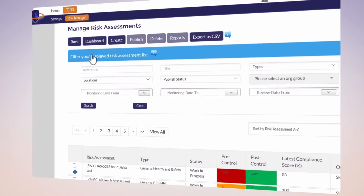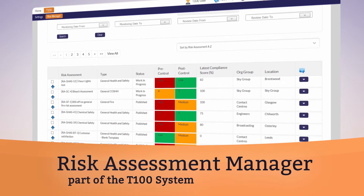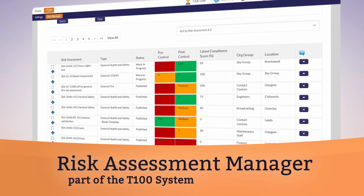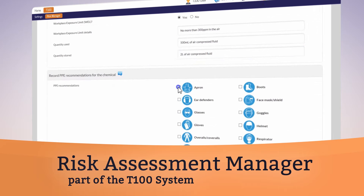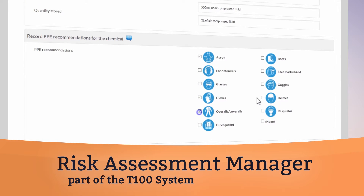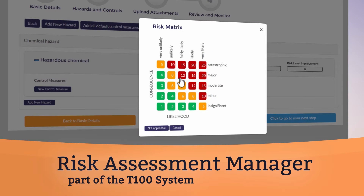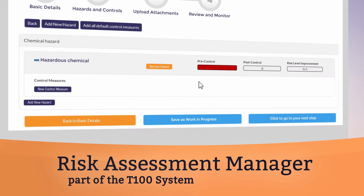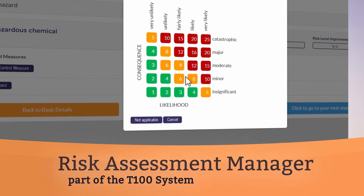Manage and mitigate risks with T100's Risk Assessment Manager. Quickly create and manage comprehensive risk assessments, then use them to identify non-conformities, implement corrective actions, and track them through to completion.